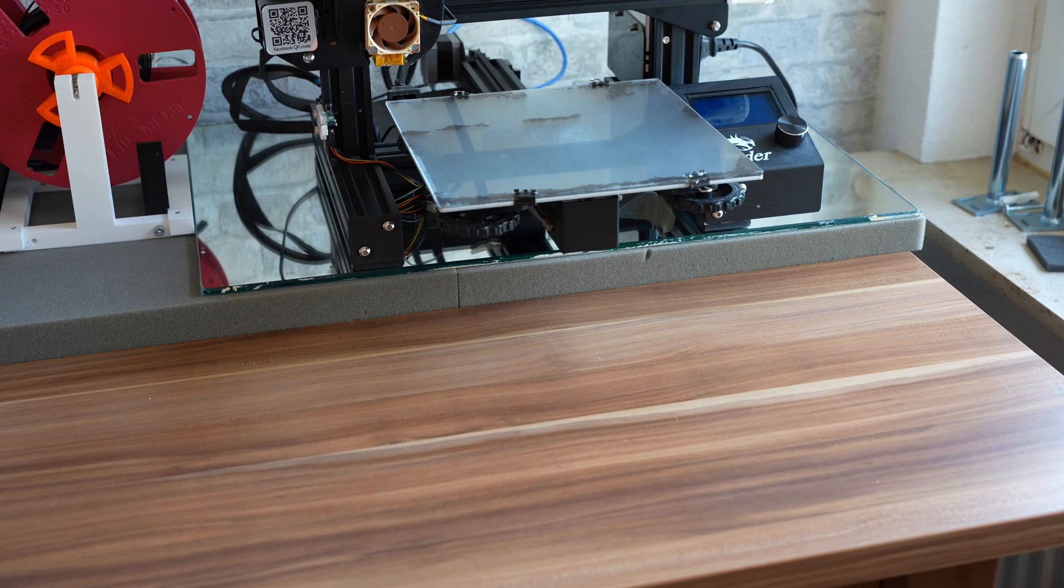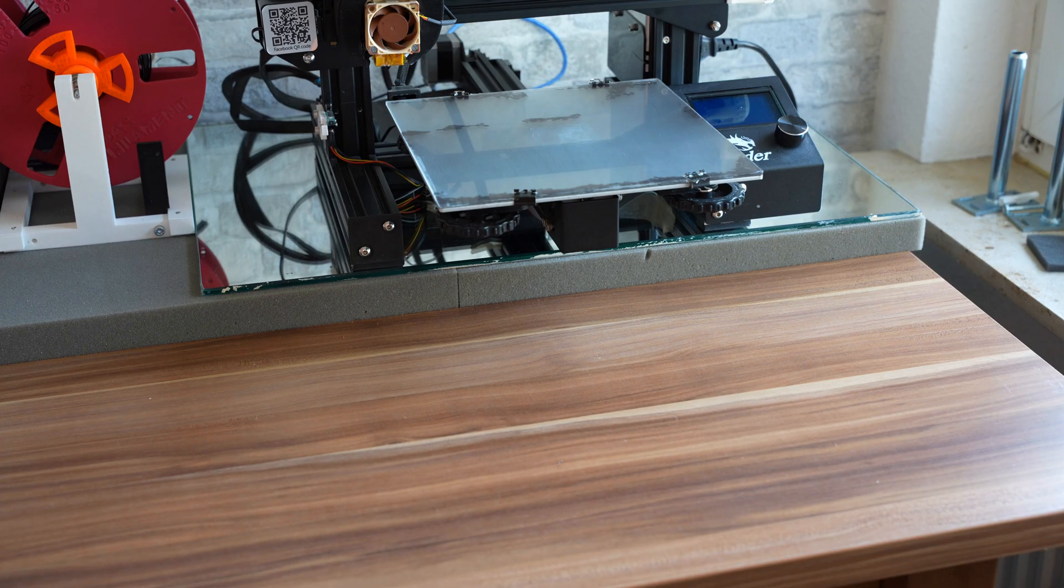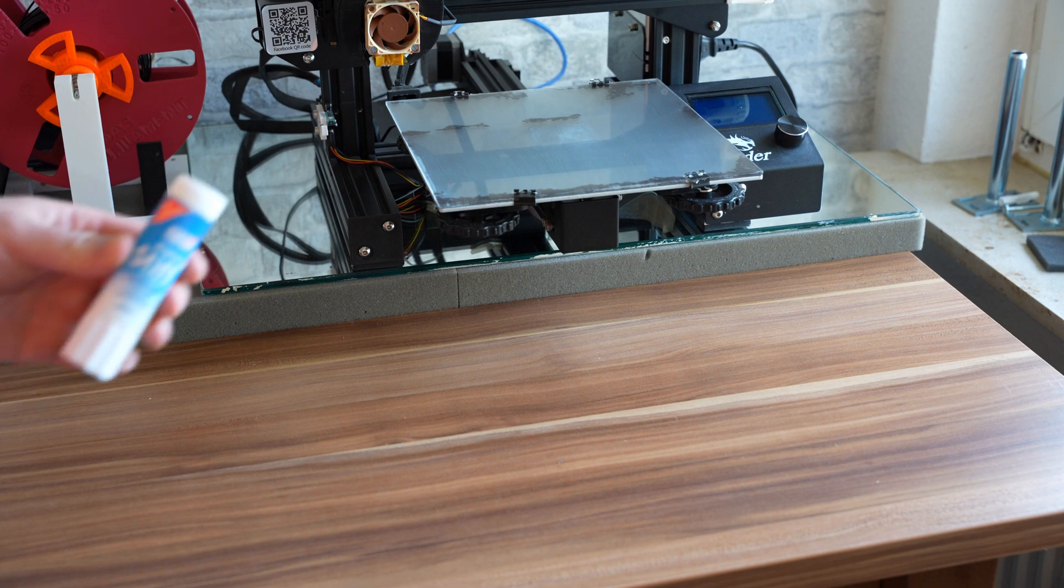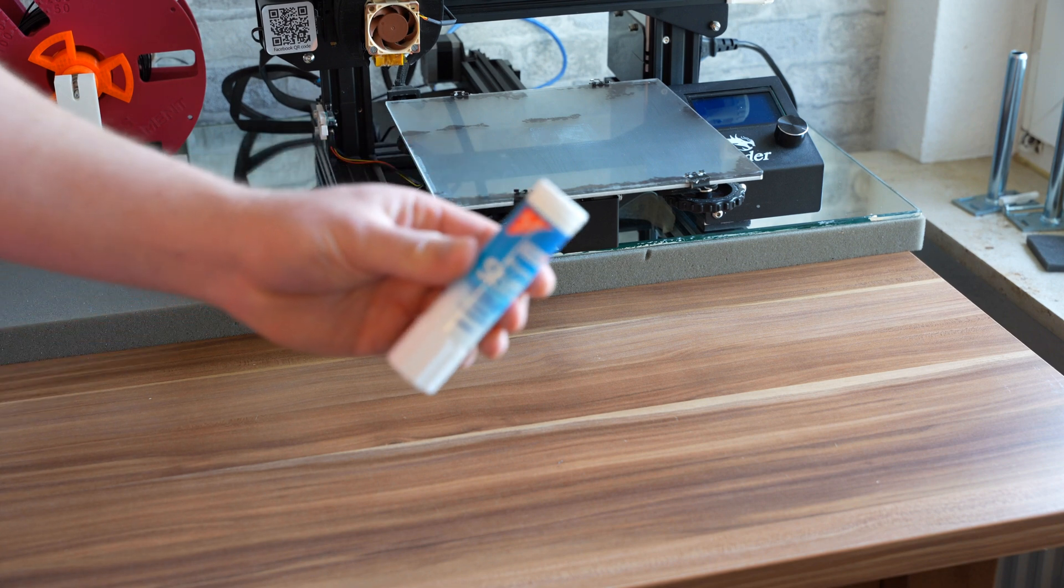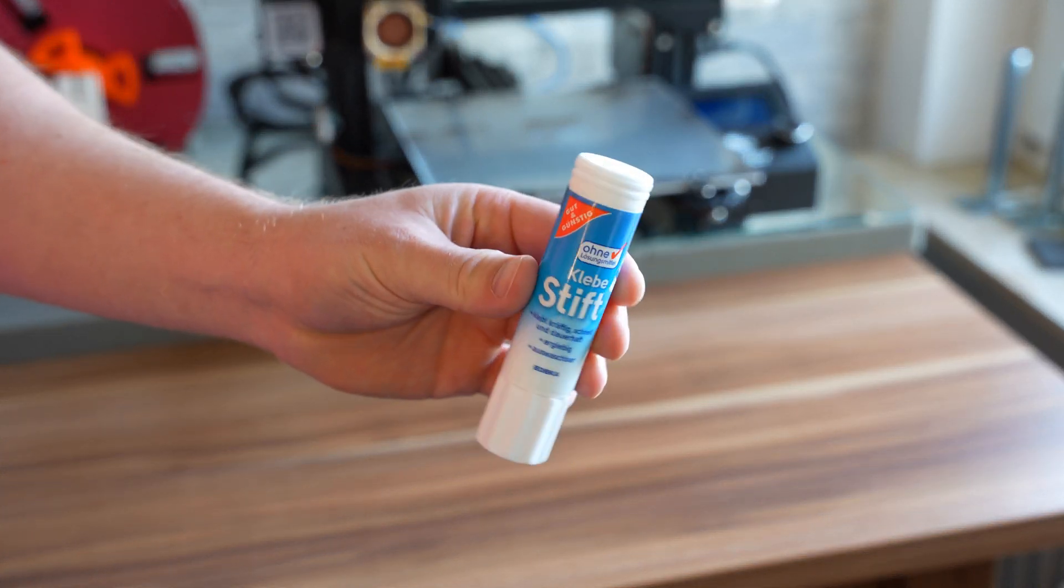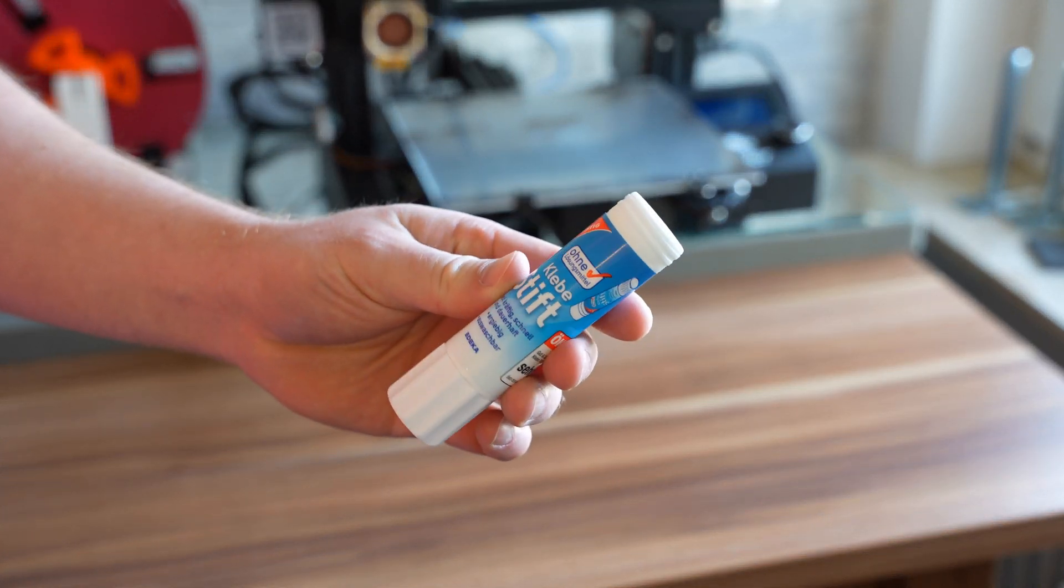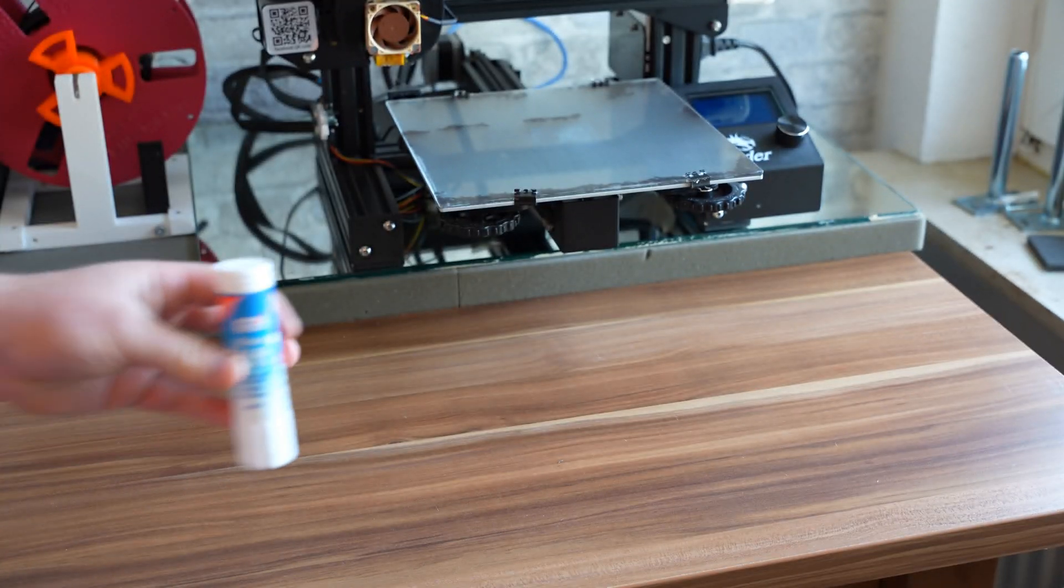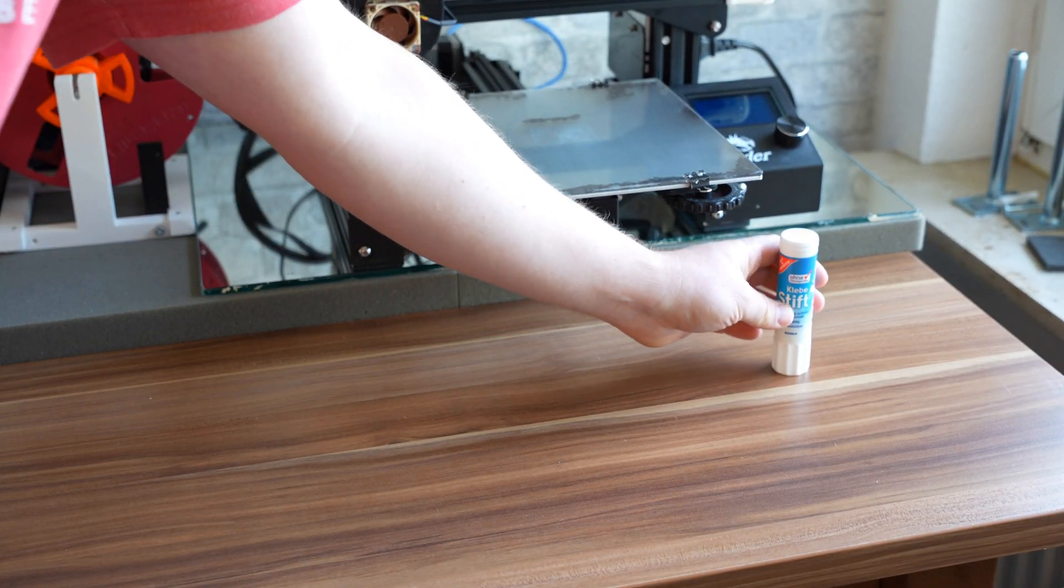So to do this I obviously need a couple of tools. The first of which is a glue stick, a relatively inexpensive one. In this case will do fine.